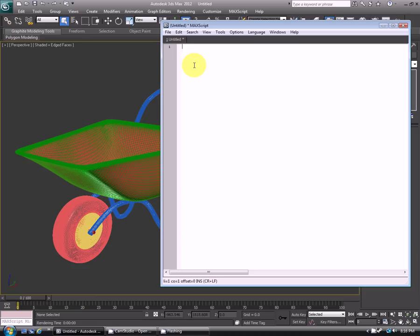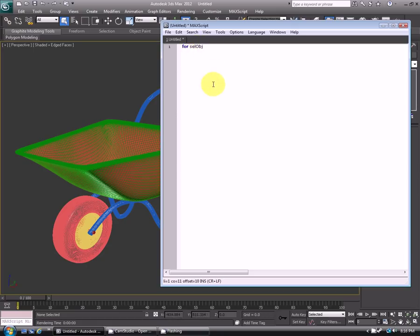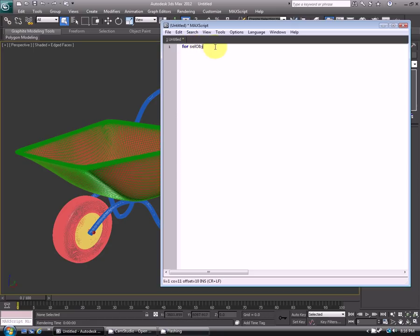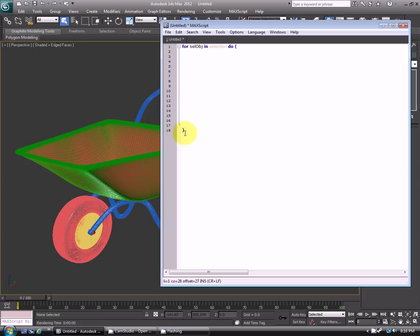So first we start with for. Again last time I was saying that this variable here can be named anything you want, but I'm calling it this just so it makes a little bit of sense. This is representing selected object in selection do. I'm opening the bracket and immediately closing it just so I don't forget later on. Any time you open one of these brackets, you have to make sure to close them, otherwise you'll get a scripting error.